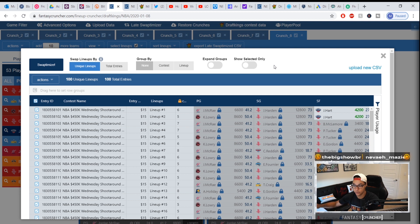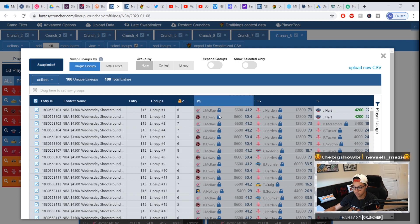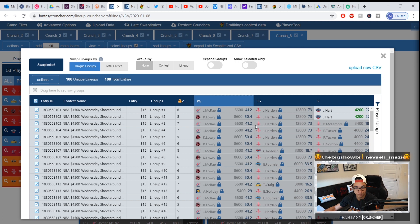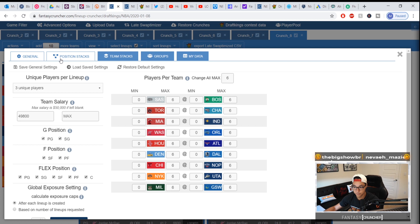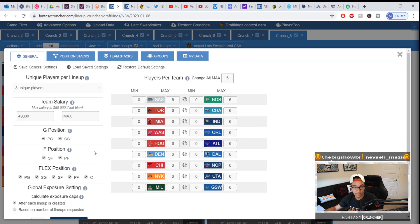A few things to do here. What I recommend is this is all you really need and you'd click swap optimize. All you're seeing here is the guys that are locked in games that have already passed or have already started.